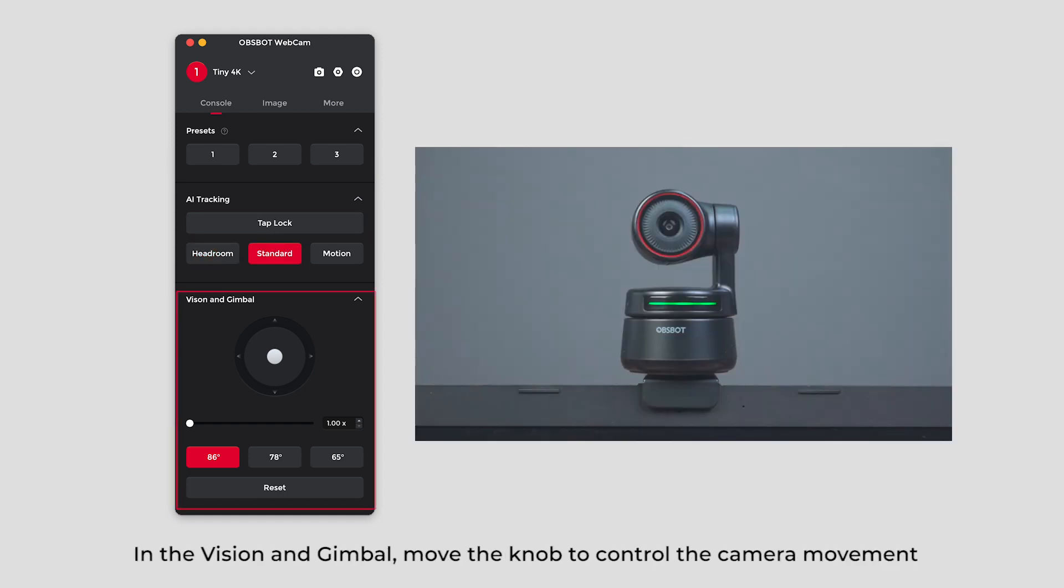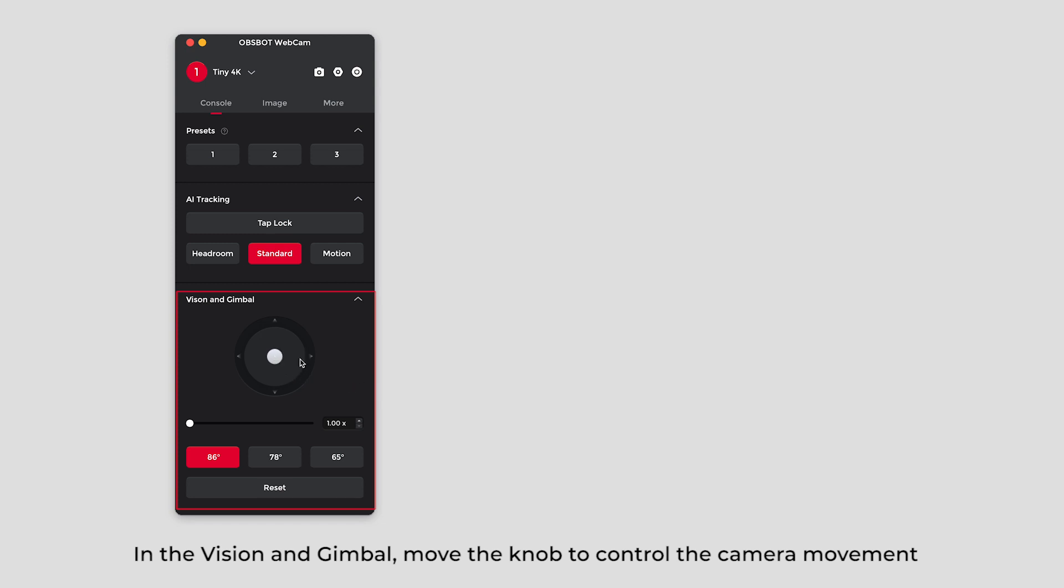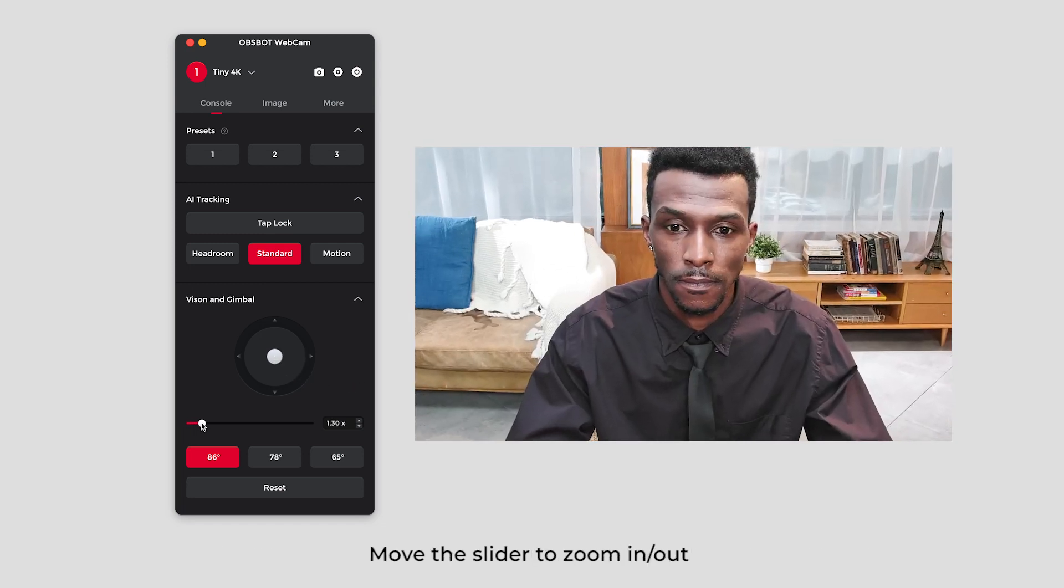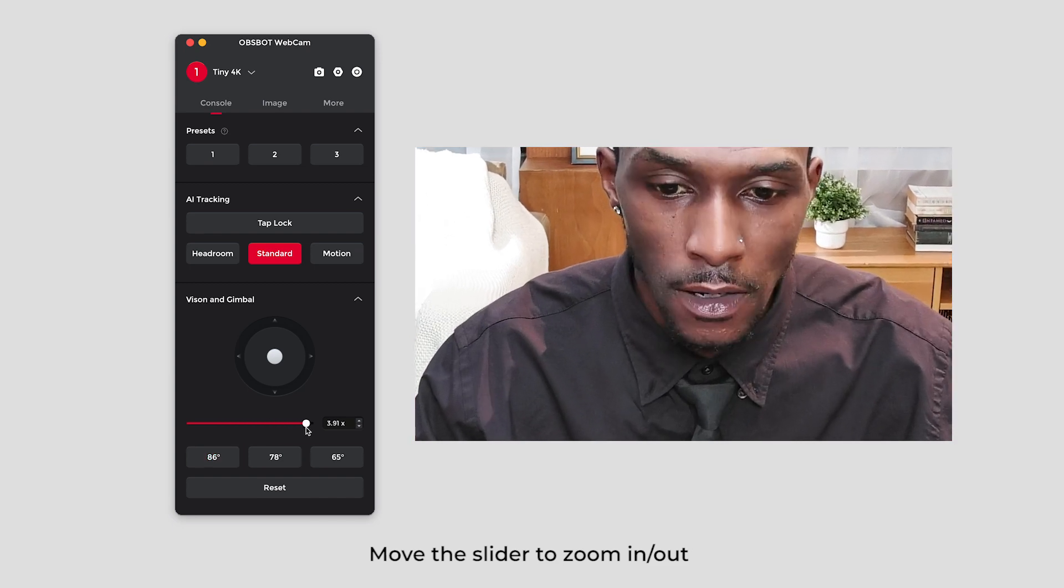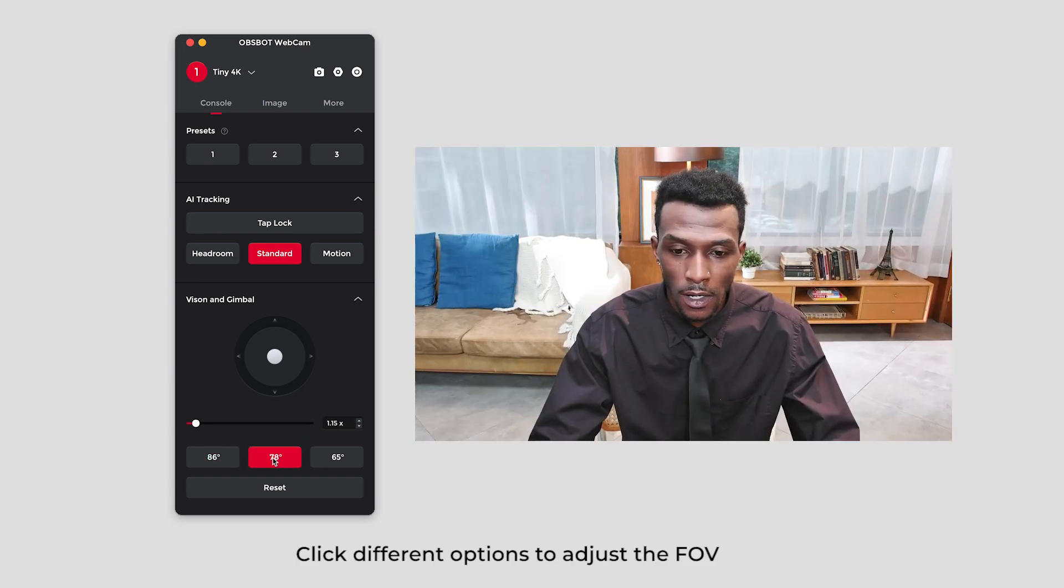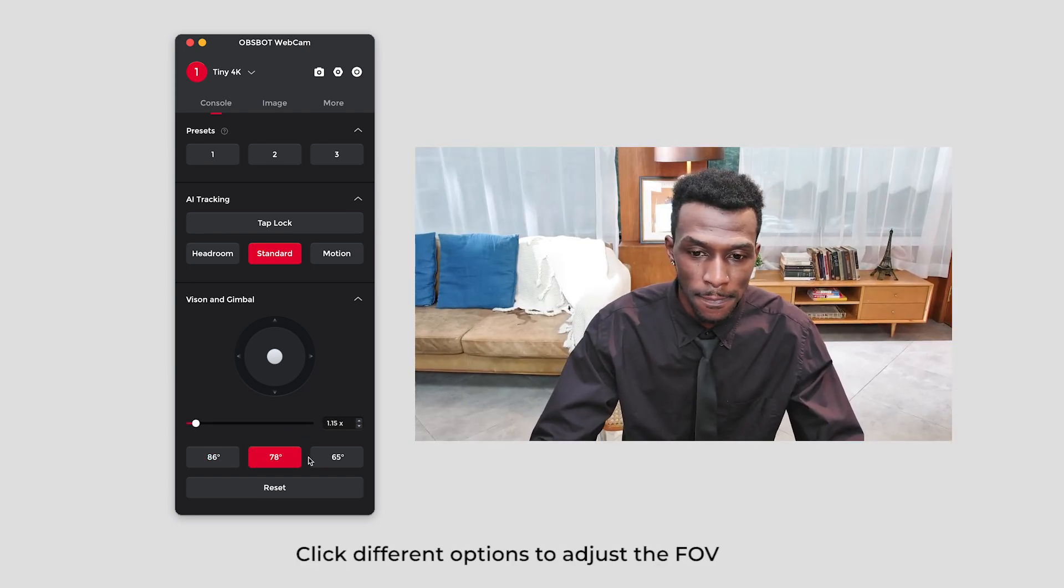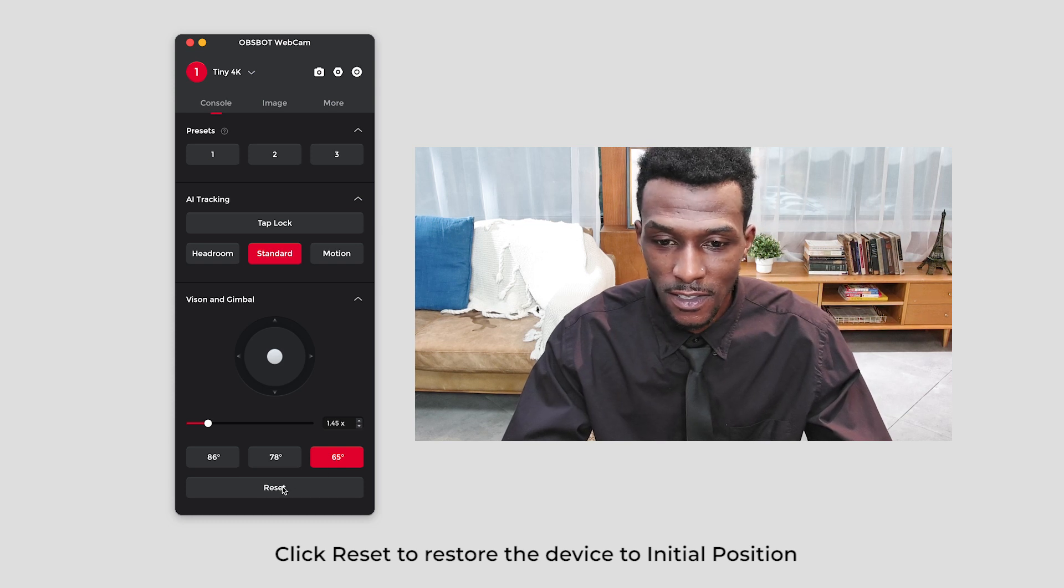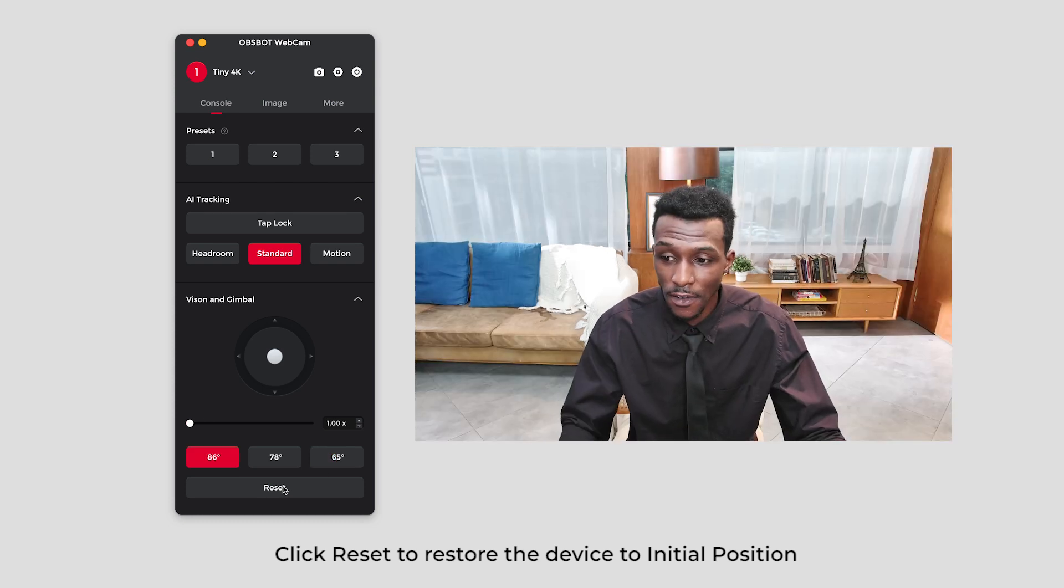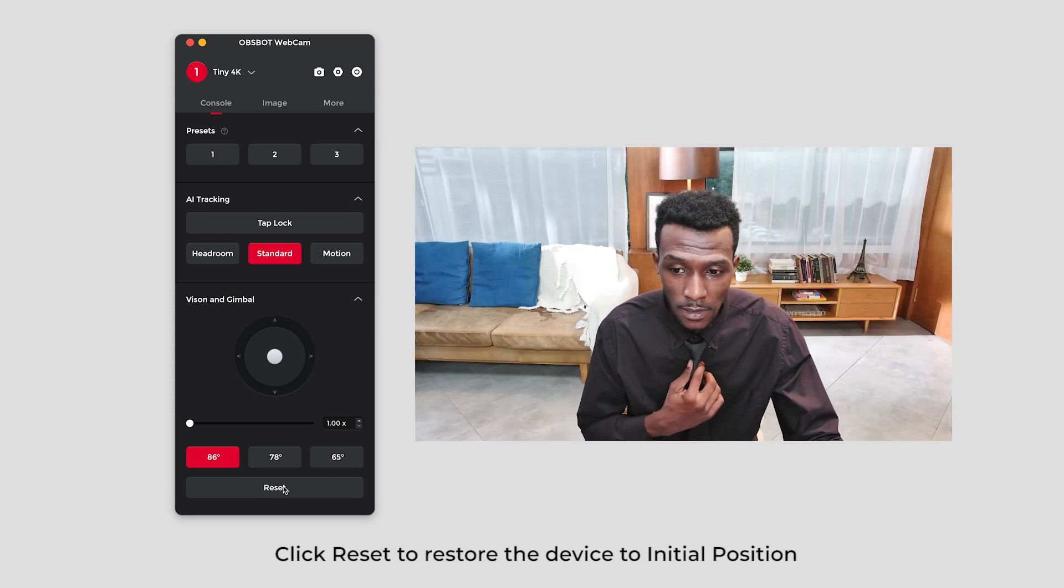In the vision and gimbal, move the knob to control the camera movement. Move the slider to zoom in or out. Click different options to adjust the FOV. Click reset to restore the device to initial position.